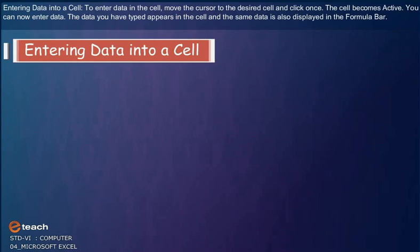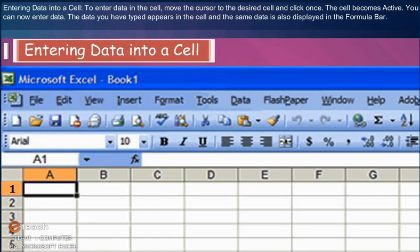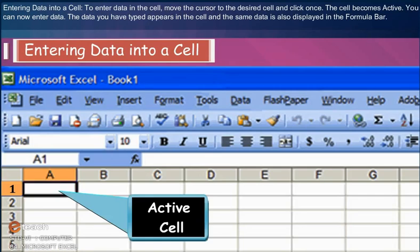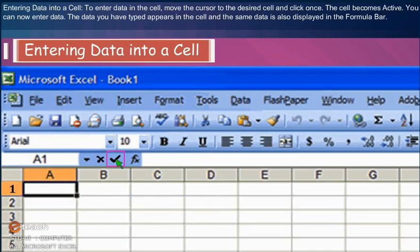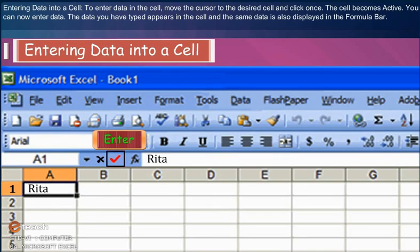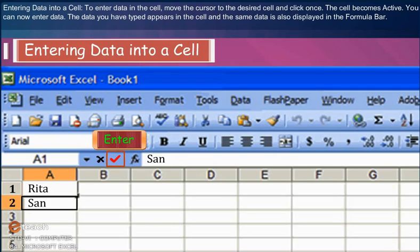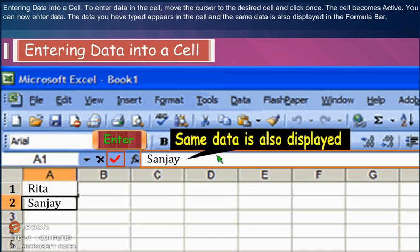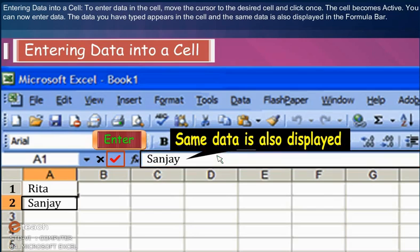Entering Data into a Cell: To enter data in the cell, move the cursor to the desired cell and click once. The cell becomes active. You can now enter data. The data you have typed appears in the cell and the same data is also displayed in the formula bar.